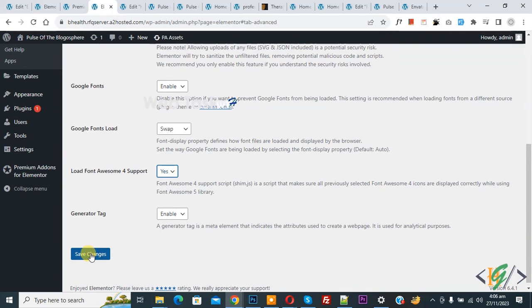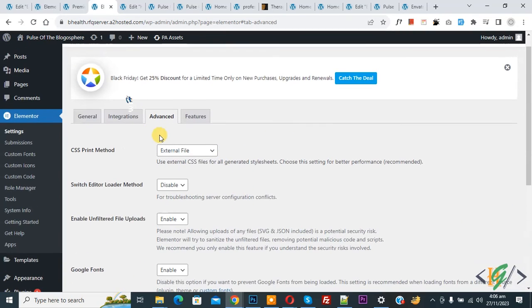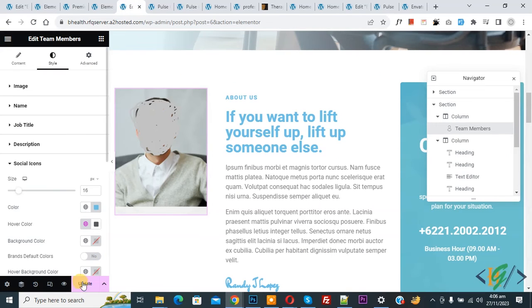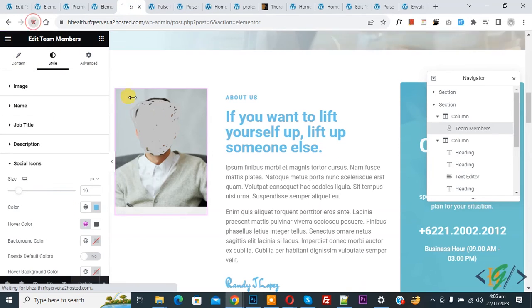Then click on Save Changes. Now settings saved. Go to the Elementor page and update, and then refresh the page.